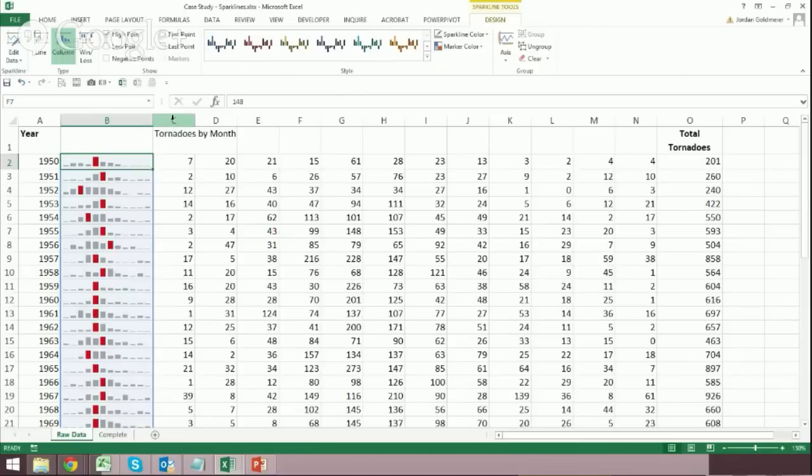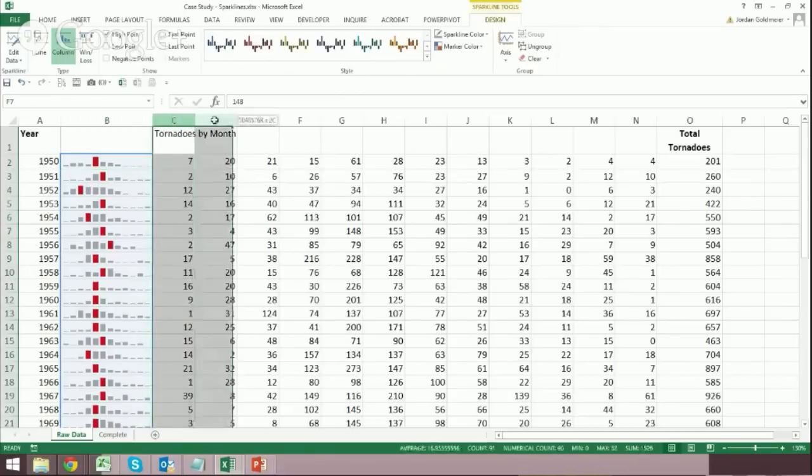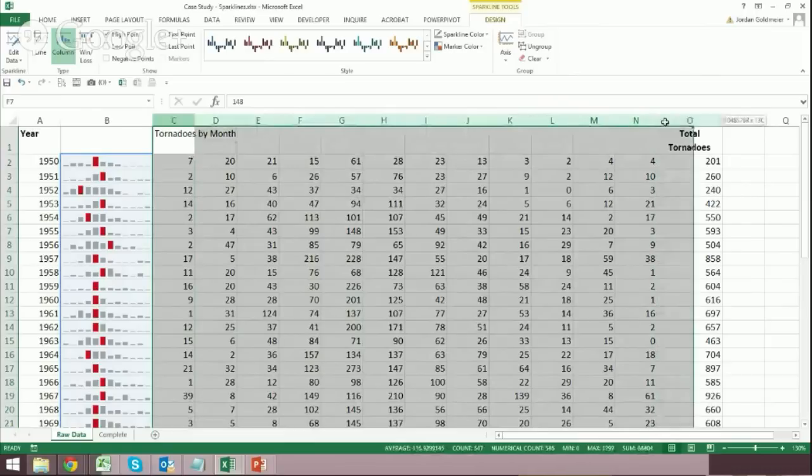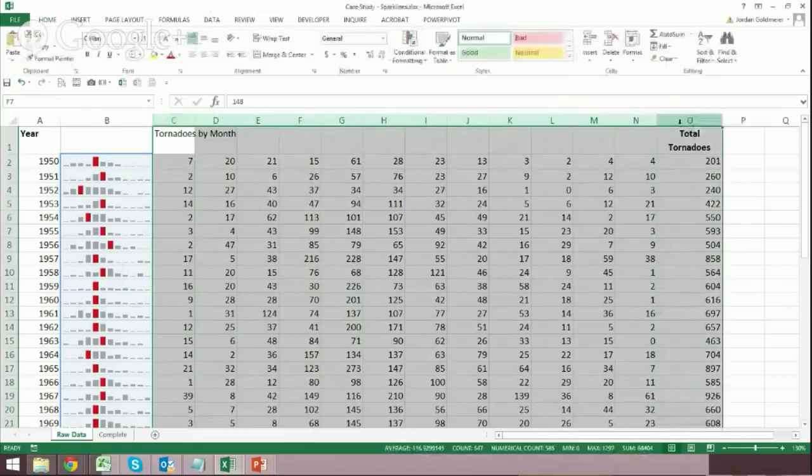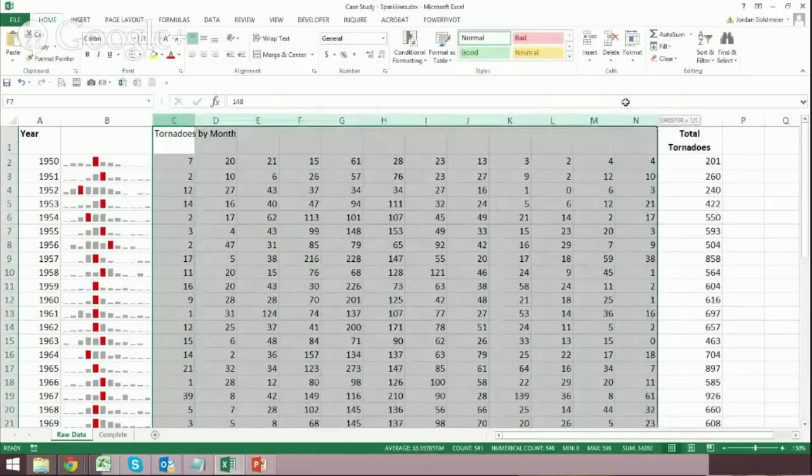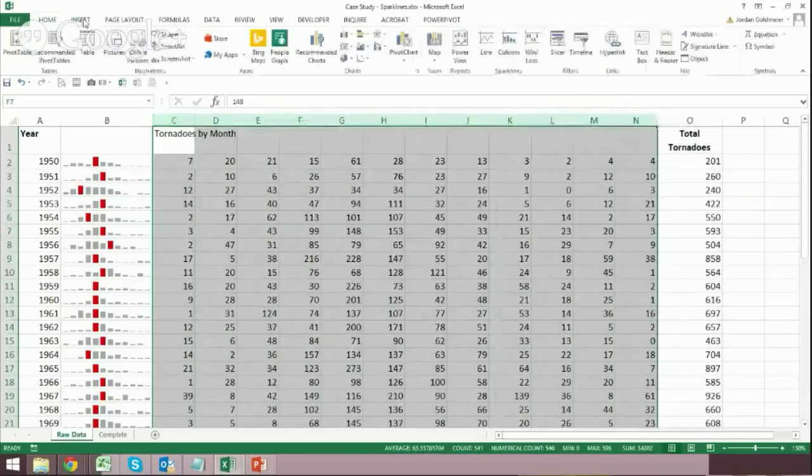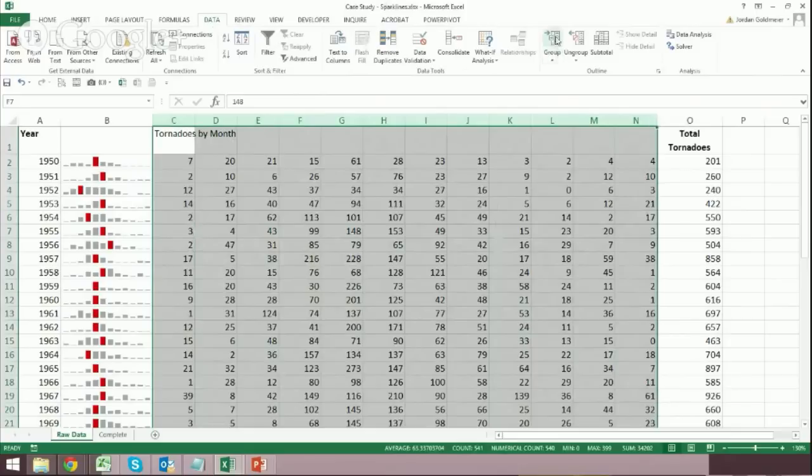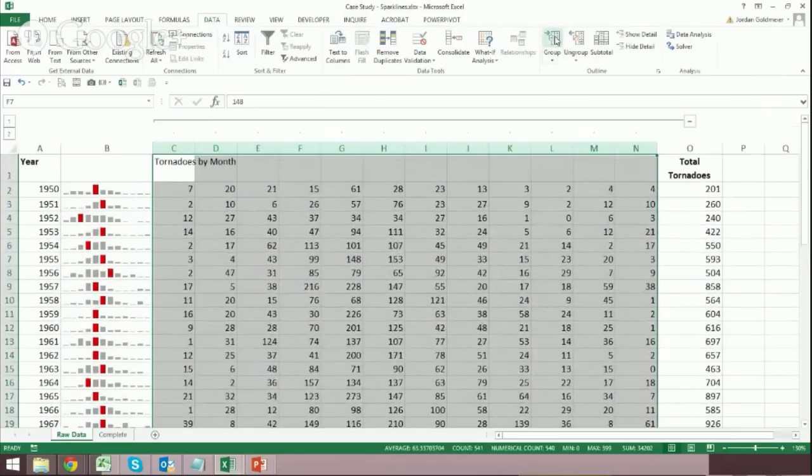But now that we have this information, we probably want to hide everything else. So I'm going to select columns or cells C through O. Actually, I think I want to select cells C through N, we'll see if I do this right. And then I'm going to click data. And here I'm going to click the group button because I want to group them.